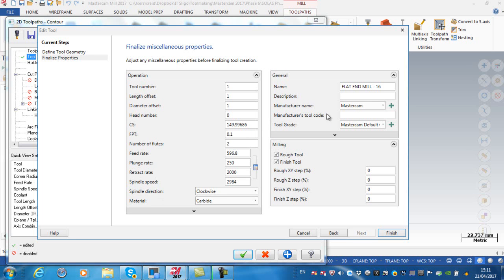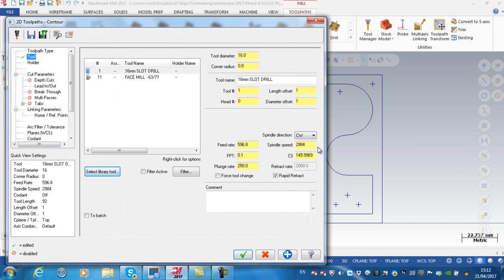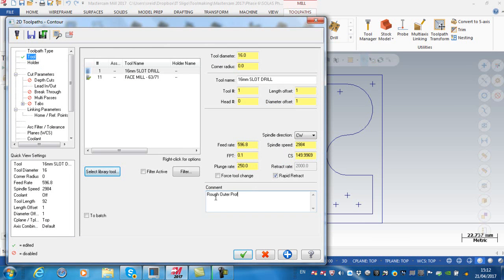The name, I'm going to call it a 16 millimeter, and I go to finish. The comment in this dialog box, this is going to be a roughing operation so rough outer profile.